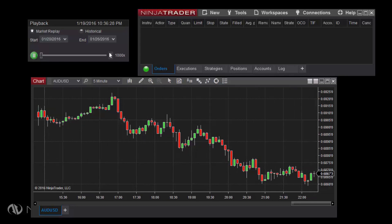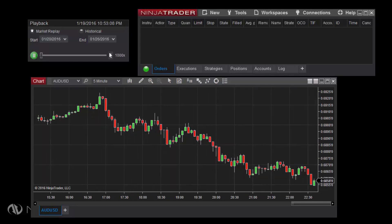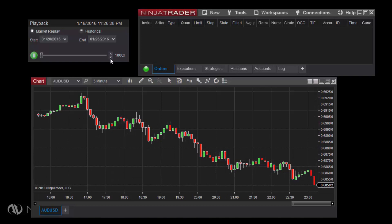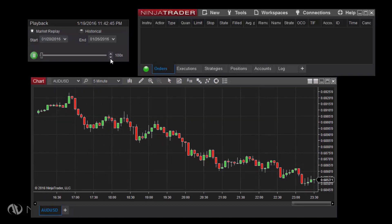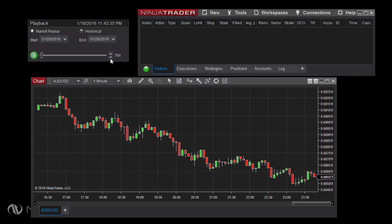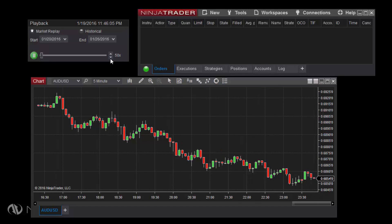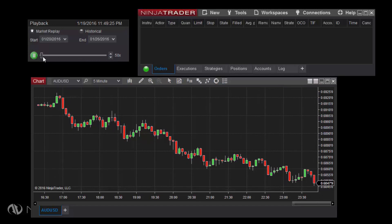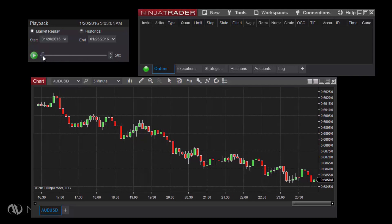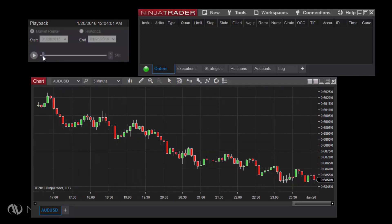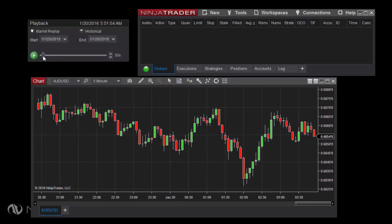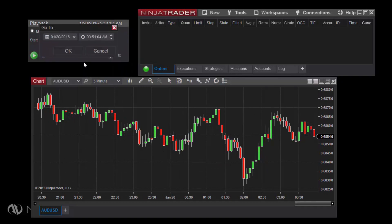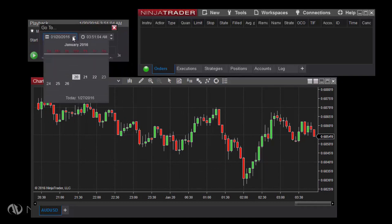The slider to the right of the Play button indicates how far along you are in the configured date range. To jump ahead in this range at any time, you can either drag the slider forward or backward, or right-click in the Playback Control window, click Go To, then enter a date and time in the window that appears.